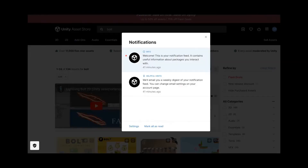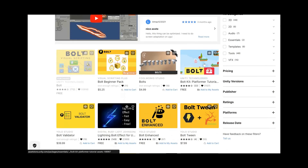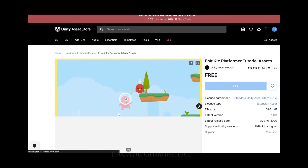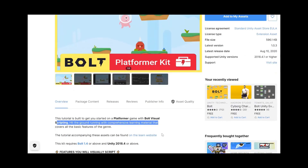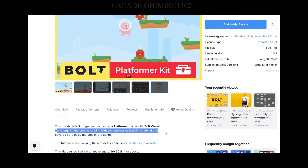Log in, search online. To get access to the asset store, you need to log in first with your email ID.